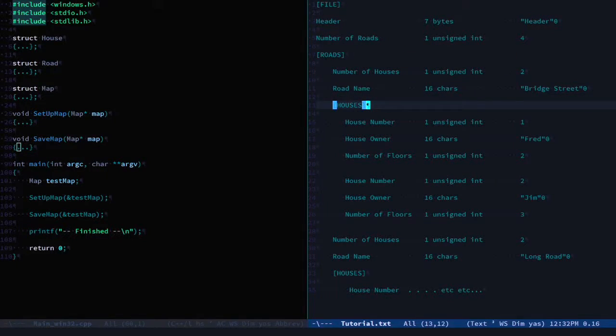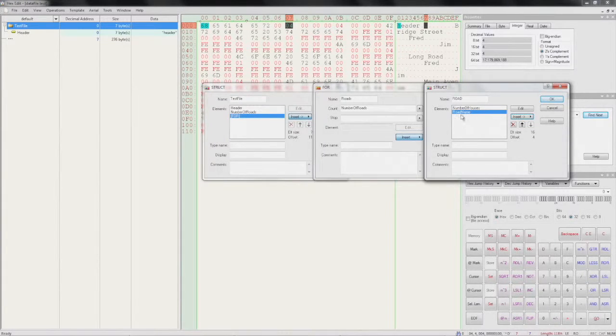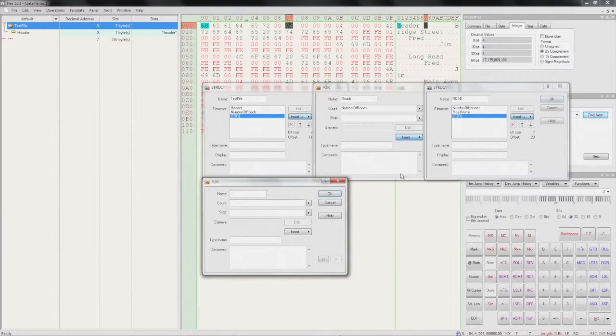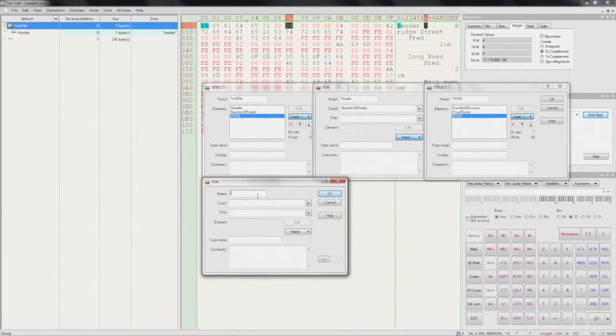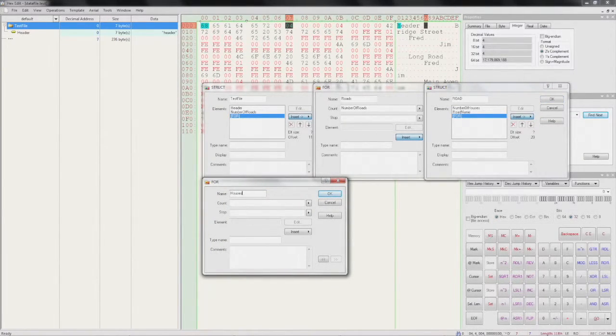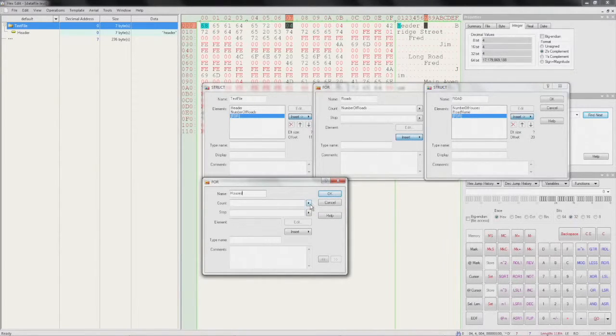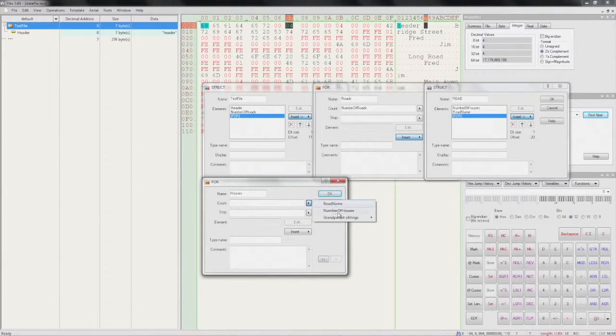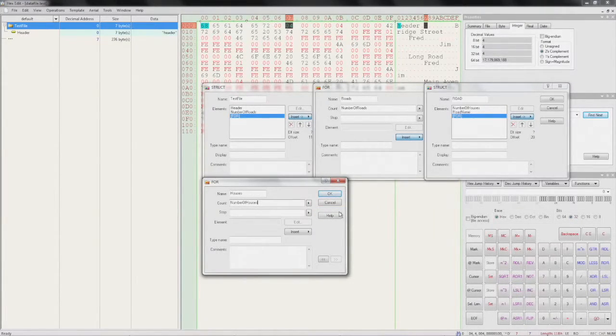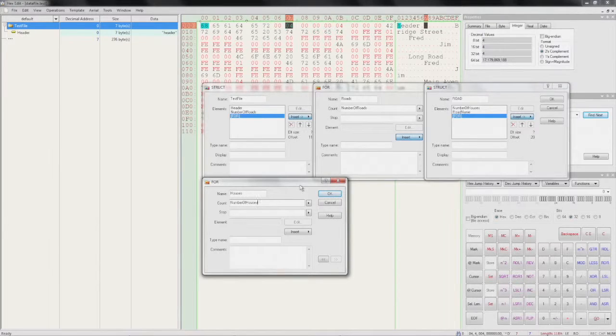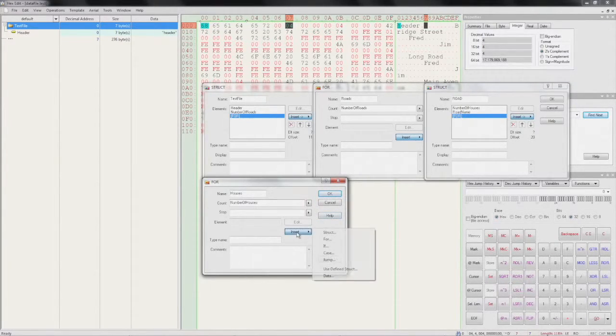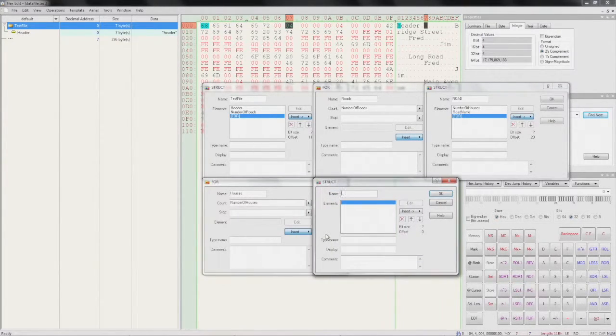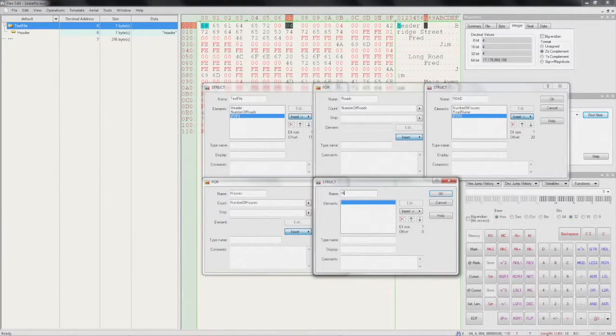Followed by a collection of houses. So we need to add another loop. Call this 'houses'. We can say that this is the 'number of houses'. And then we'll need to define a structure for what the loop contains - the house.